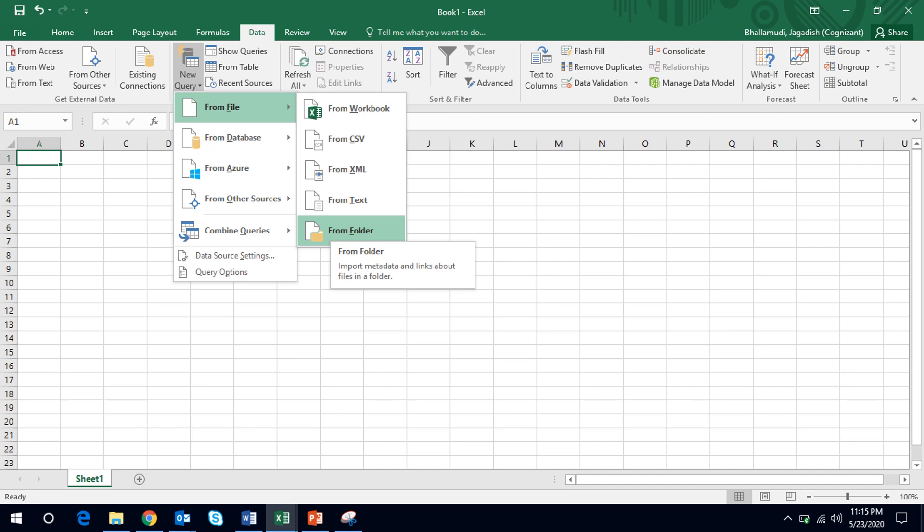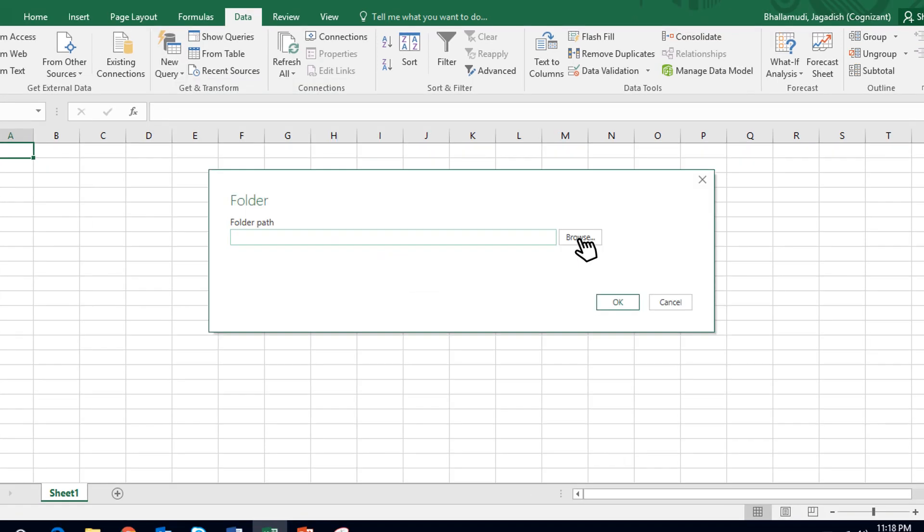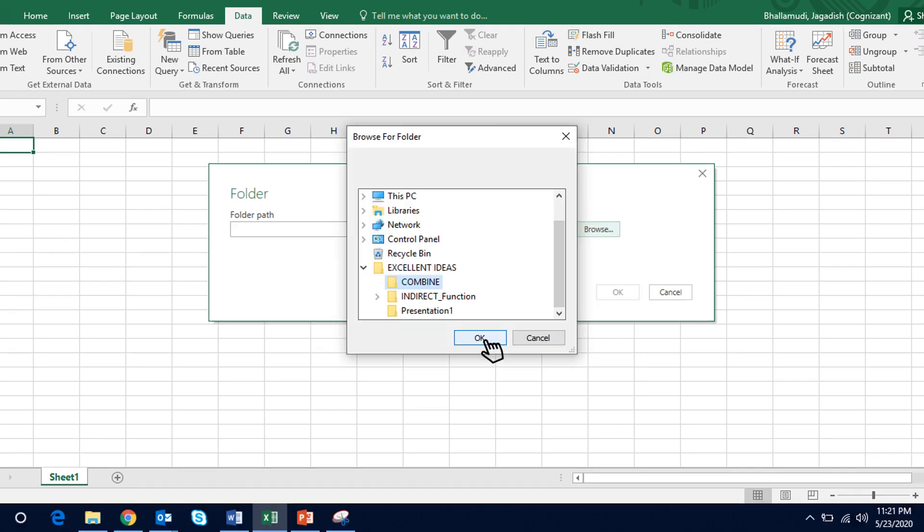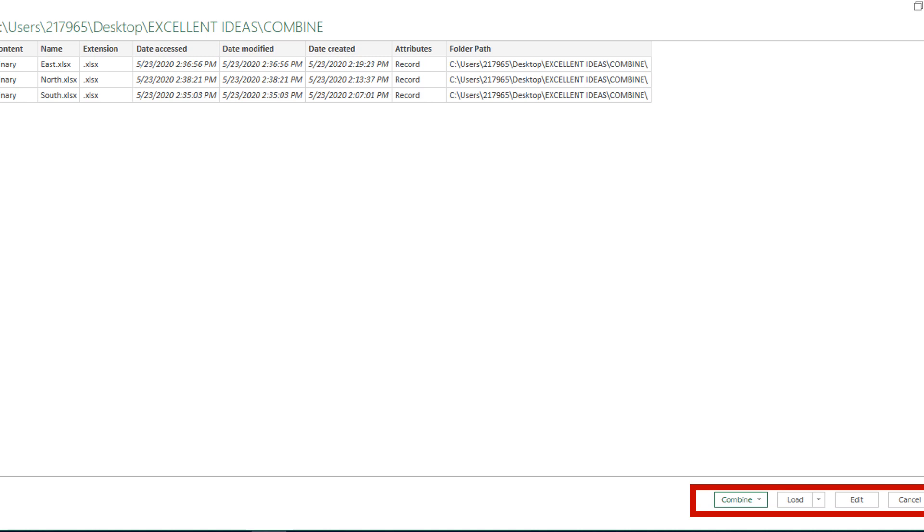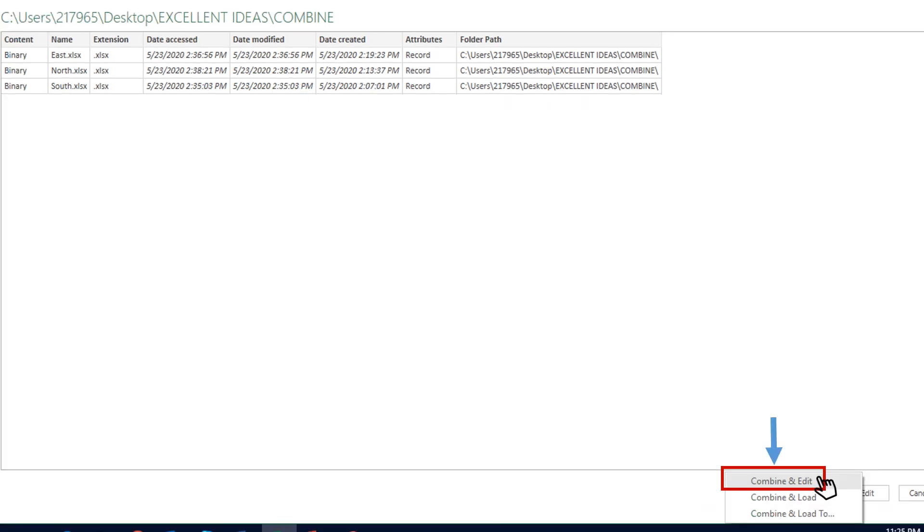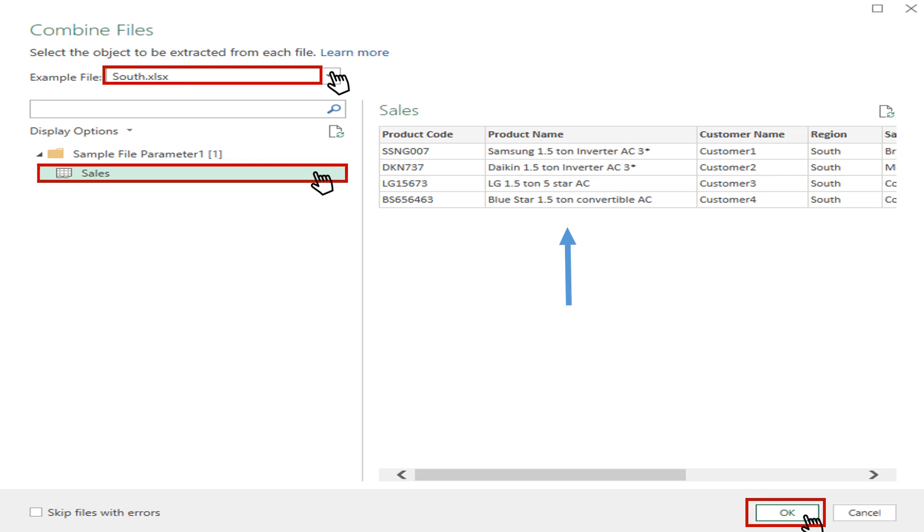Once we click on the new query drop down we have to select from file from folder where a window is popped up where we can browse the files from the folder that we want to consolidate. Once you click on OK button, new window will appear where we can select either select combine, load, edit, or cancel option. Let us click on combine drop down menu and select combine and edit option which is default. The Power Query evaluates and opens another window to customize the objects to be extracted from each file.